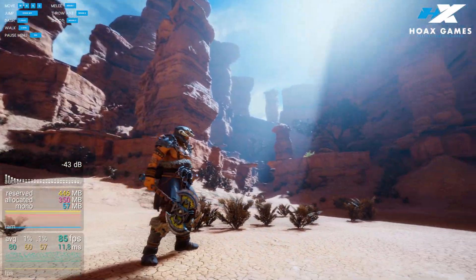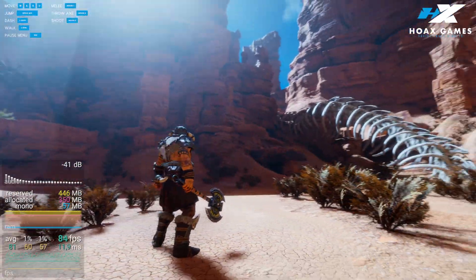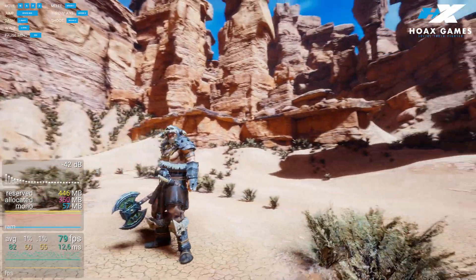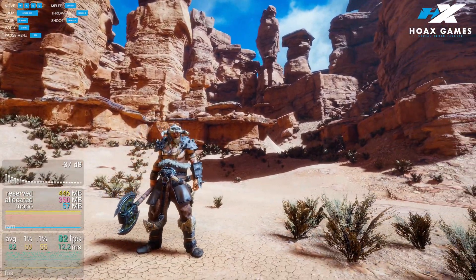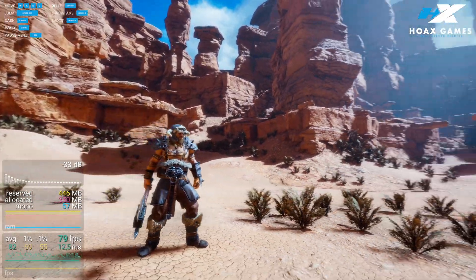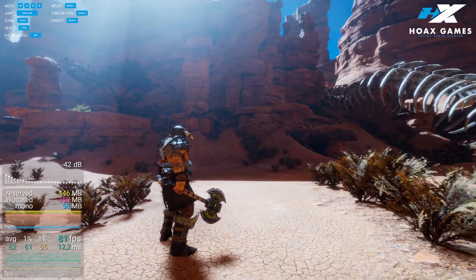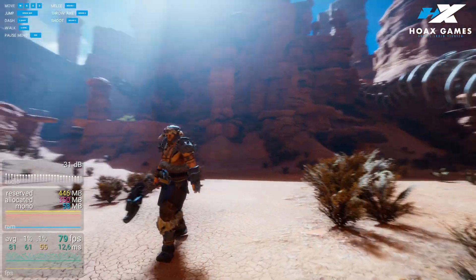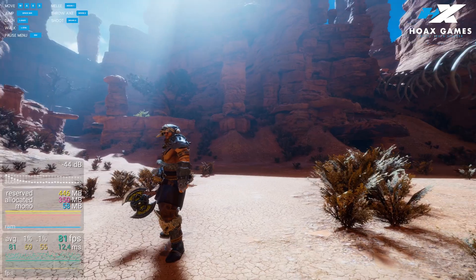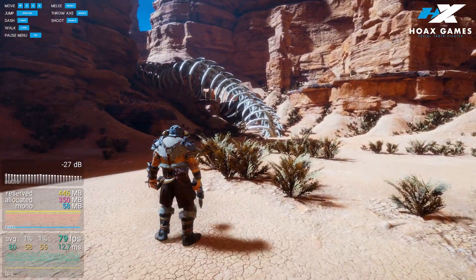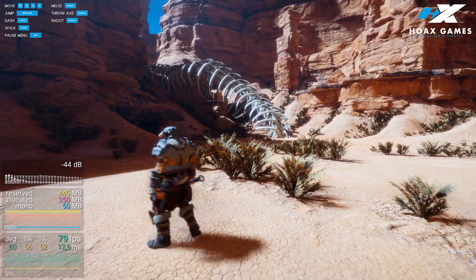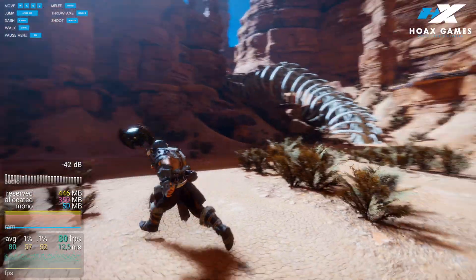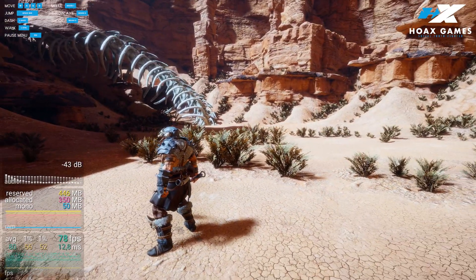Hello everyone, I'm Grechi from Hoax Games and in this video I would like to show you the graphical capabilities of Unity 2023. For achieving these results that you see here, I was using Probe Volumes for Global Illumination as well as Screen Space Global Illumination in addition.